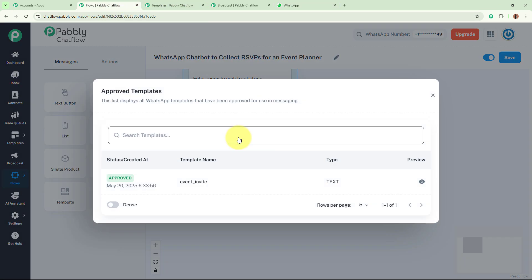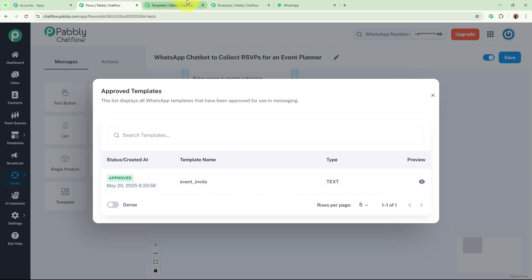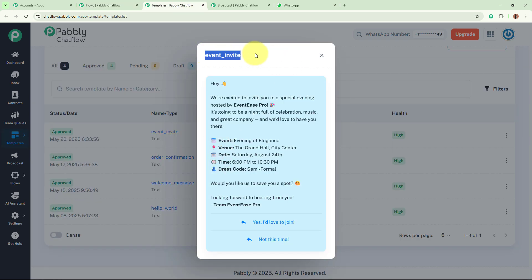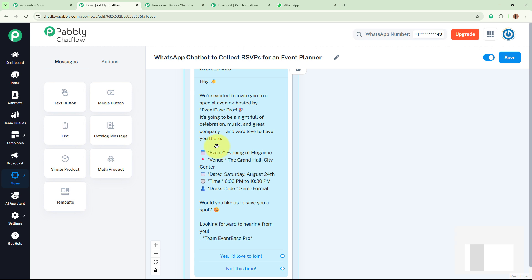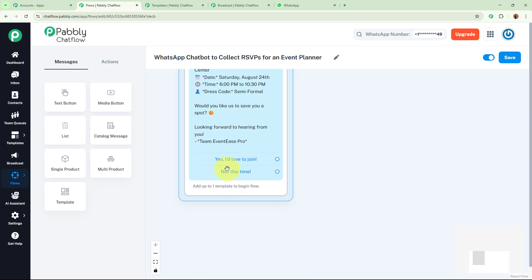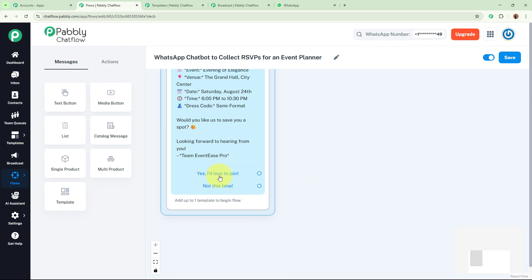For the 'Choose Template' trigger I am going to select the template named 'Event Invite.' In this template I have added two buttons: 'Yes, I would love to join' and 'Not this time.' So depending on which button the customer selects, the bot will respond accordingly. For the first button — 'Yes, I would love to join' — the bot should first ask for the participant's name.